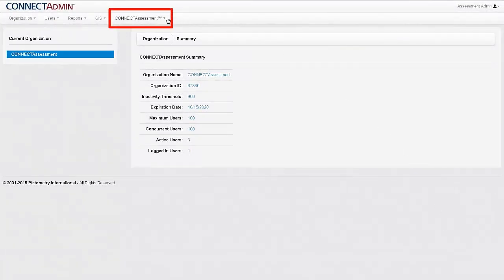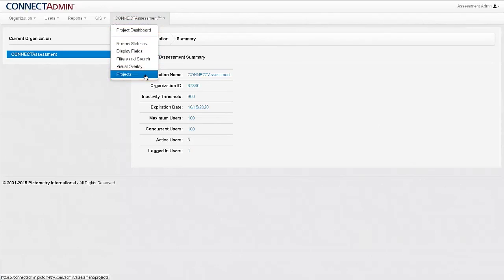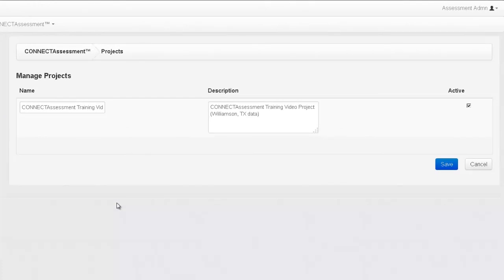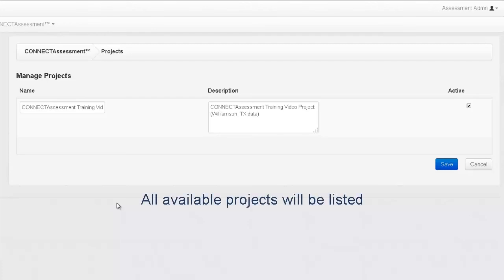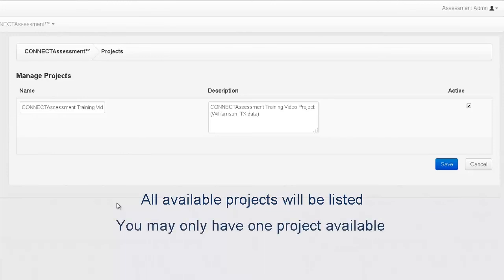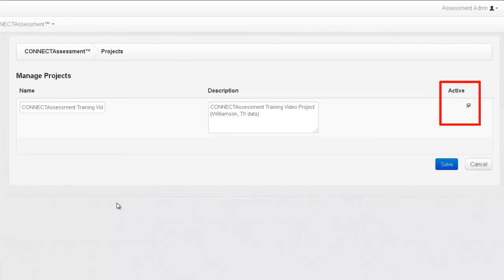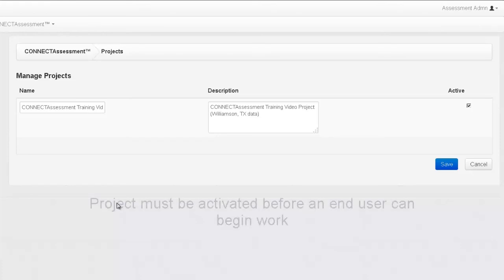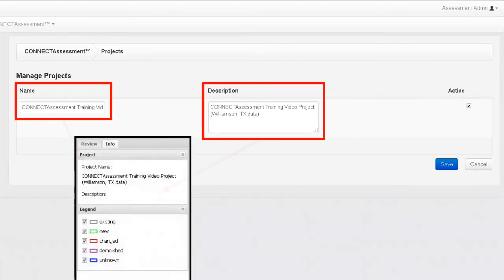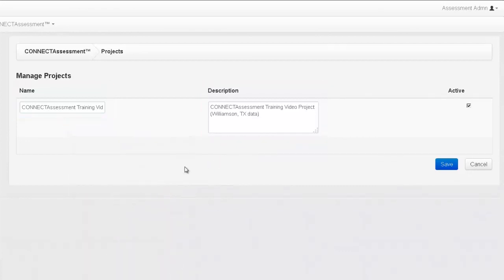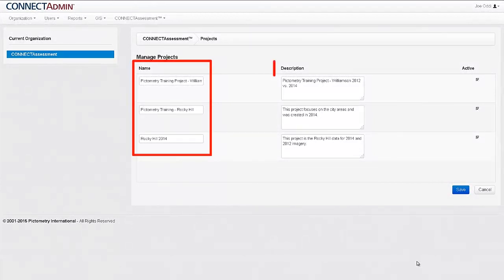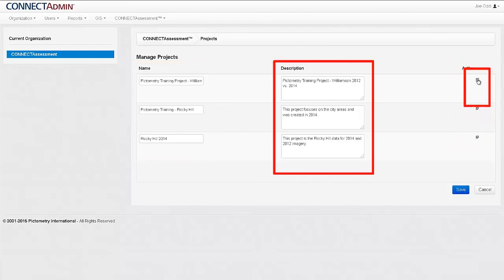The final option available in the Connect Assessment Administrative menu is Projects. Prior to your users having access to reviewing the Change Finder project, you will need to activate the project or projects that you wish them to work on. On this configuration page, all available projects will be listed. To activate the project, place a checkmark in the box under the Active column — this may already be done for you on your first project. Before any end users can access the Change Finder data, the project must be activated. You can also edit the name or description of the project in the text boxes provided. When all changes are complete, click Save. If there are multiple Change Finder projects available, they will all be listed on the Projects page, and you can edit, activate, and deactivate any project for users at any time.